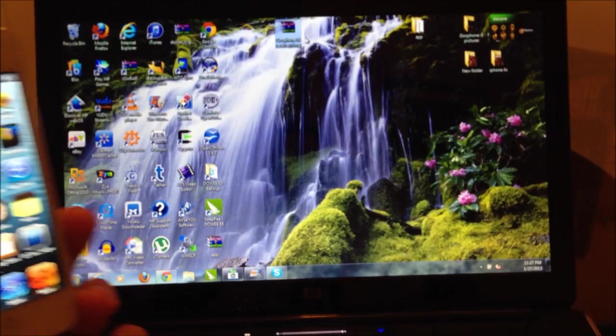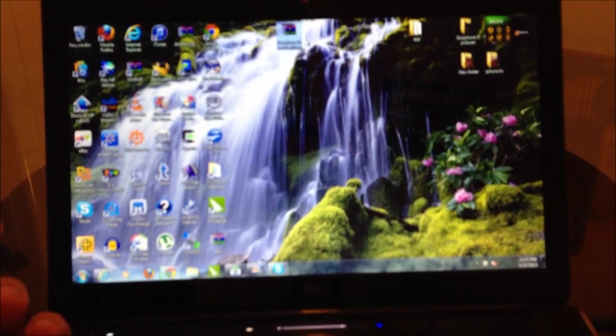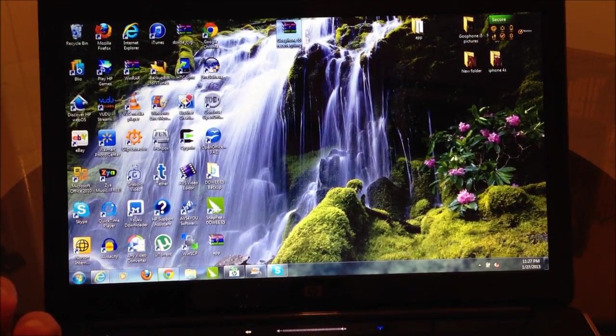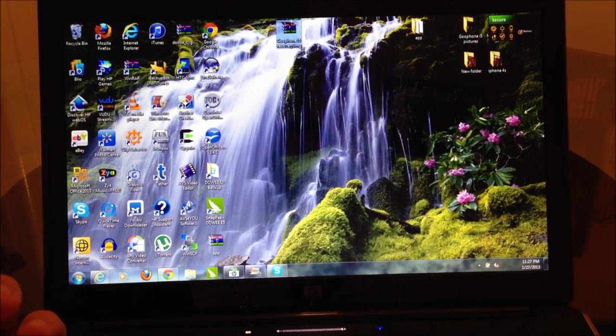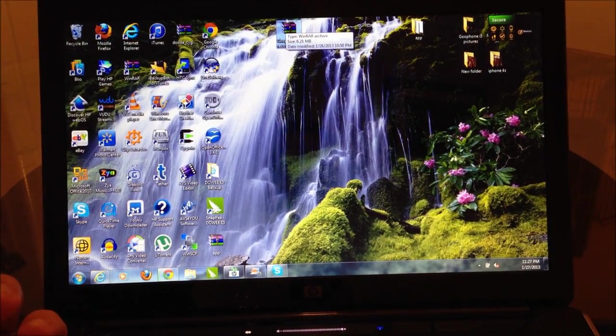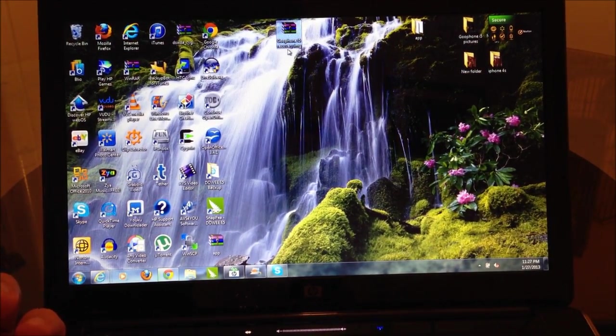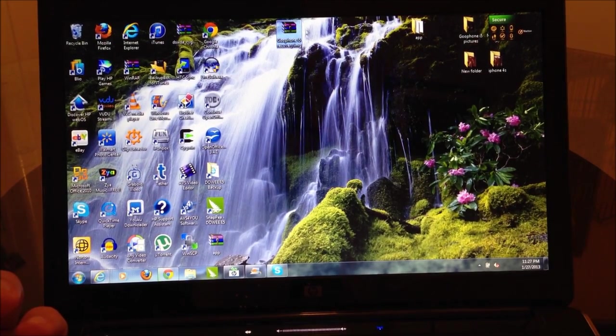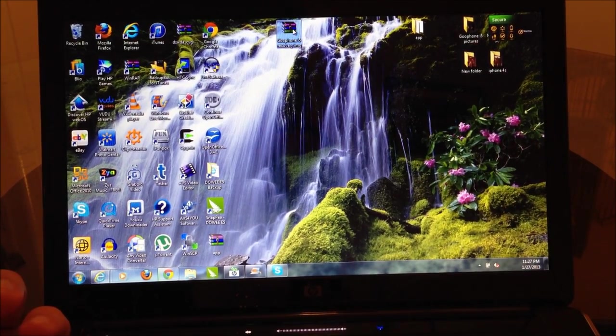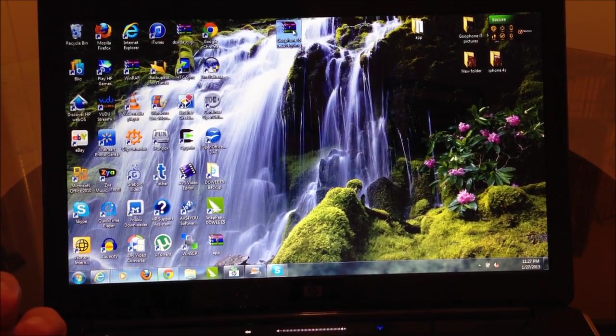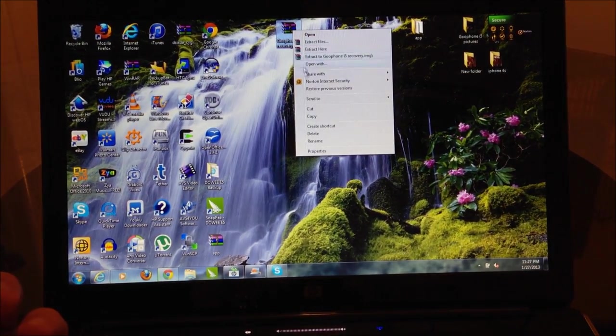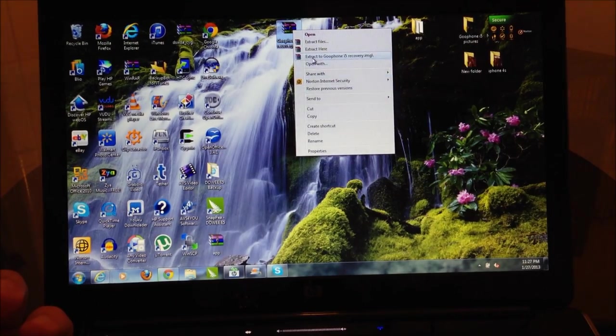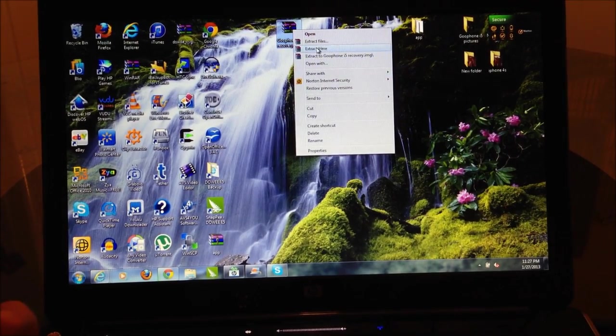The first thing you must do is download the GU 495 recovery image from the link below. Once you download it, you're going to extract it onto your desktop.